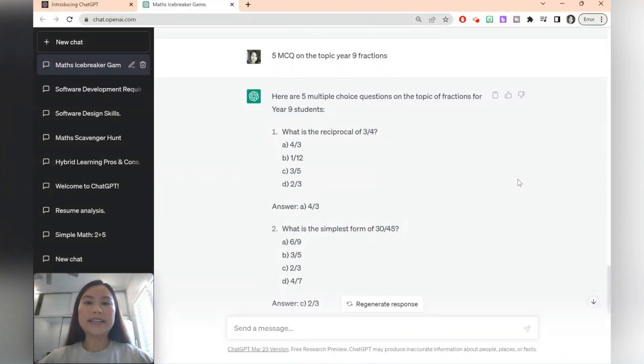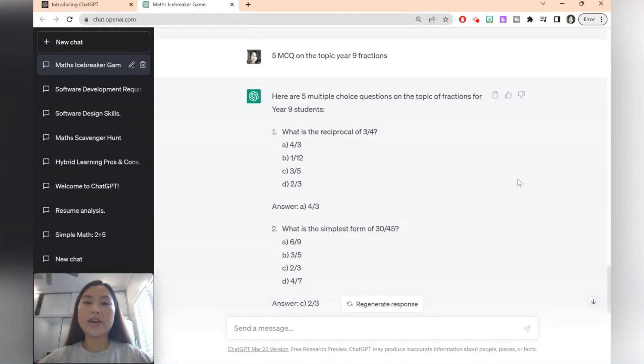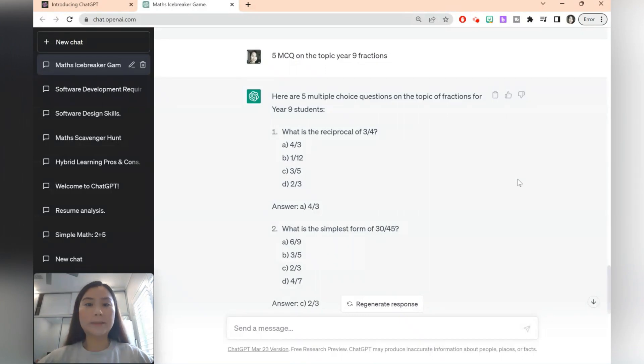ChatGPT has gone and created multiple choice questions as well as the answers. This can be great for a quick quiz or practice questions for an exam.